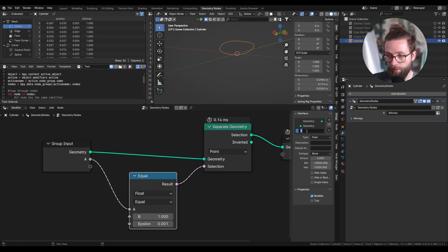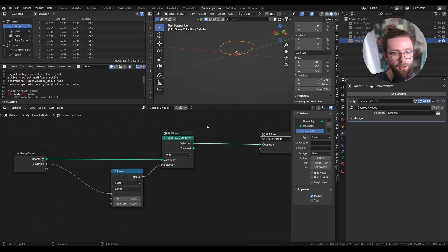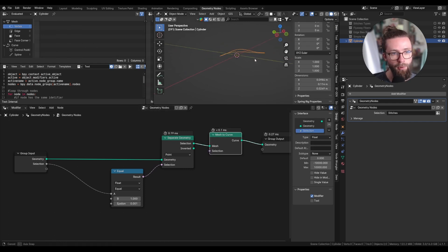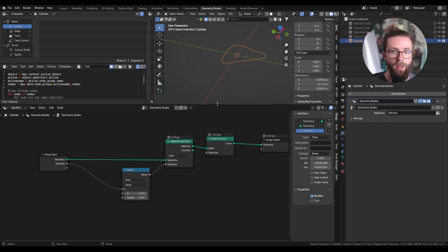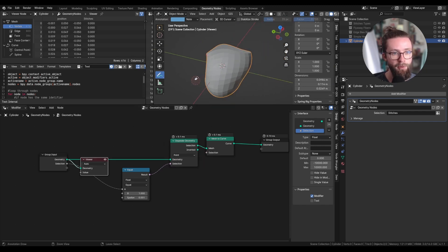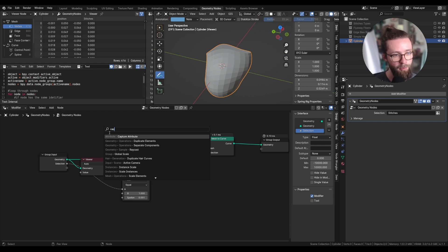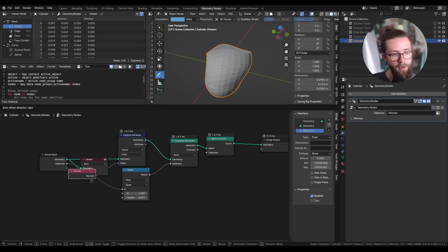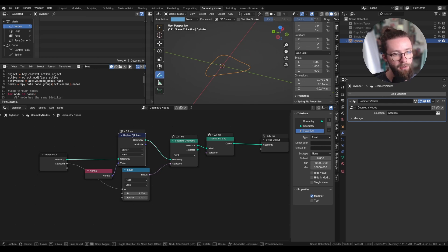Let's rename the input 'selection', and with this selection we can convert it to a curve with a Mesh to Curve node, giving a pretty nice curve to work with. The only issue is that to instance our threads we need the normal information of the curve, and right now it should be all over the place. So before separating the geometry, while we still have the full geometry, let's add a Capture Attribute node set to vector and store the normal of the mesh aside.